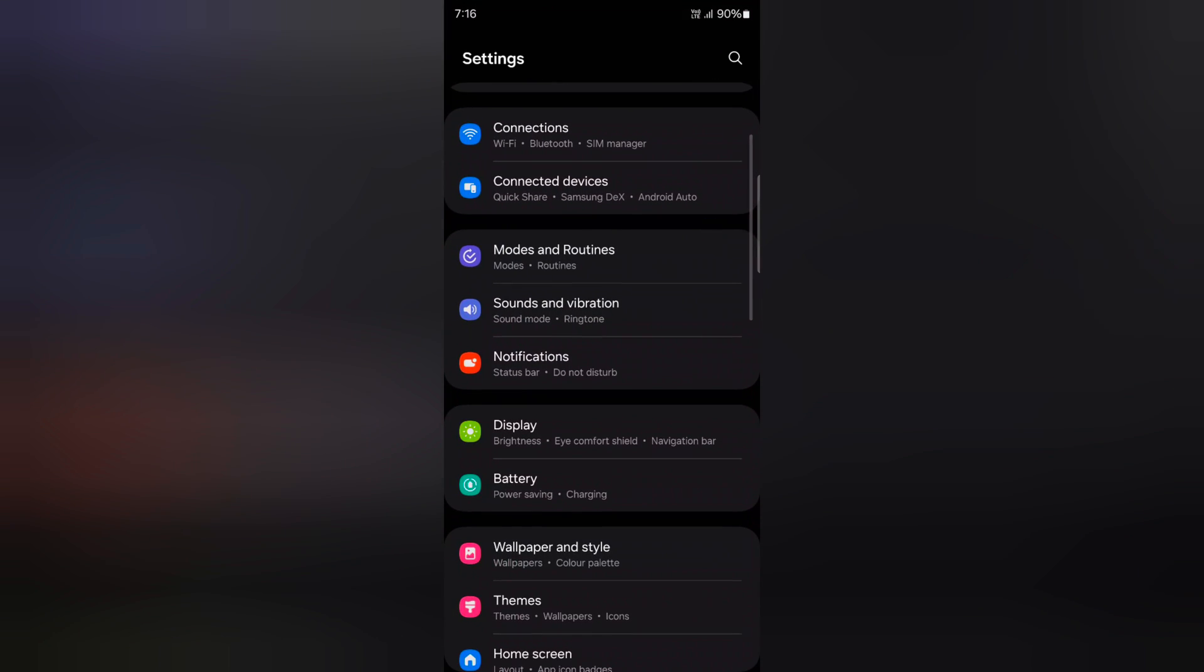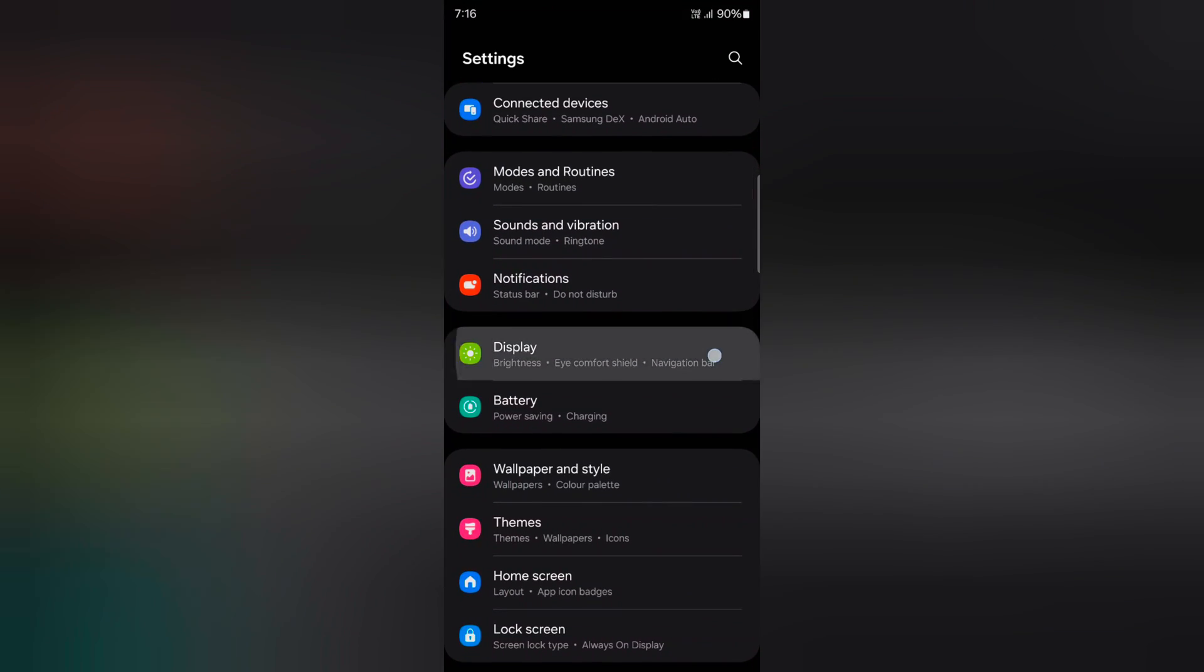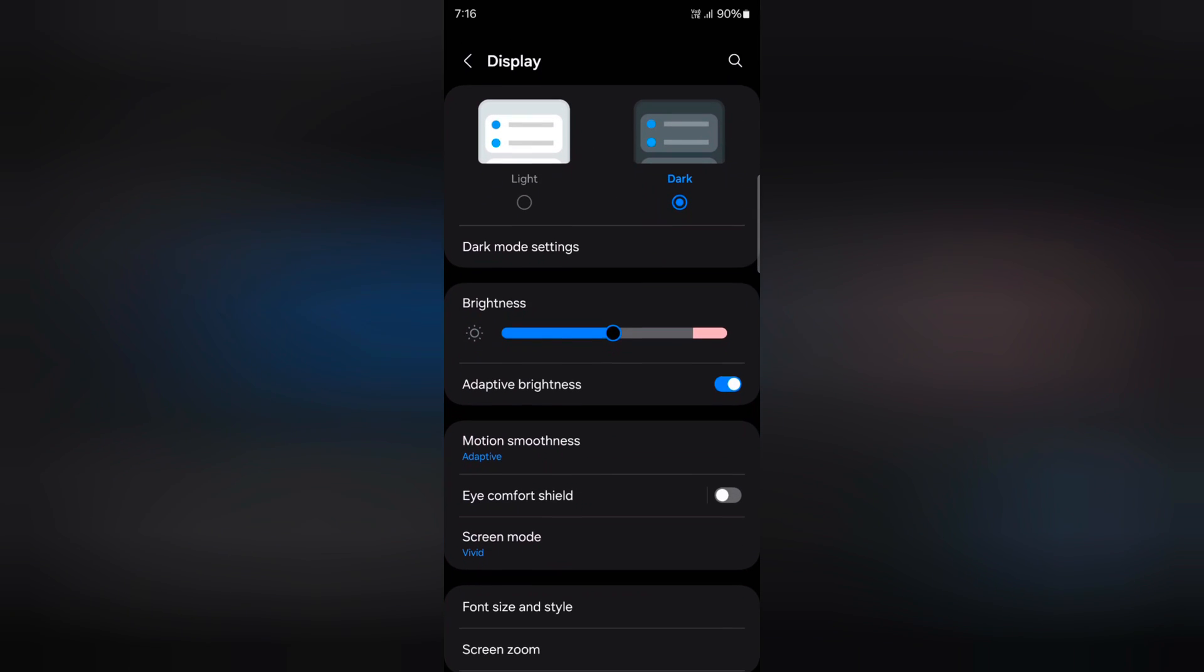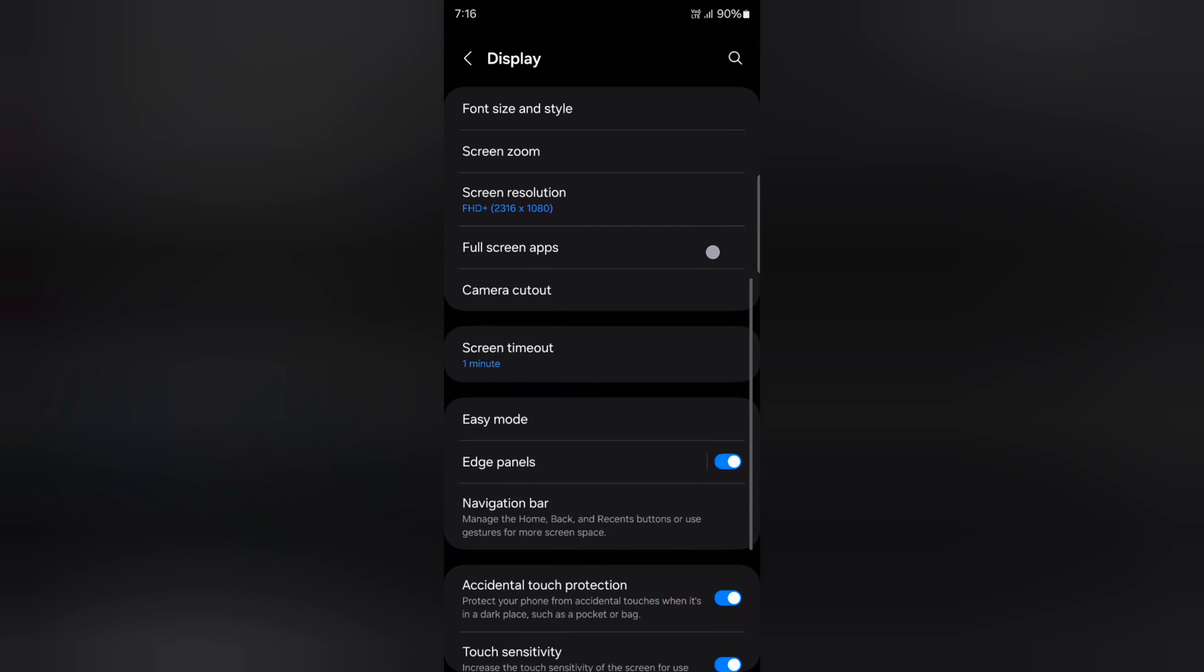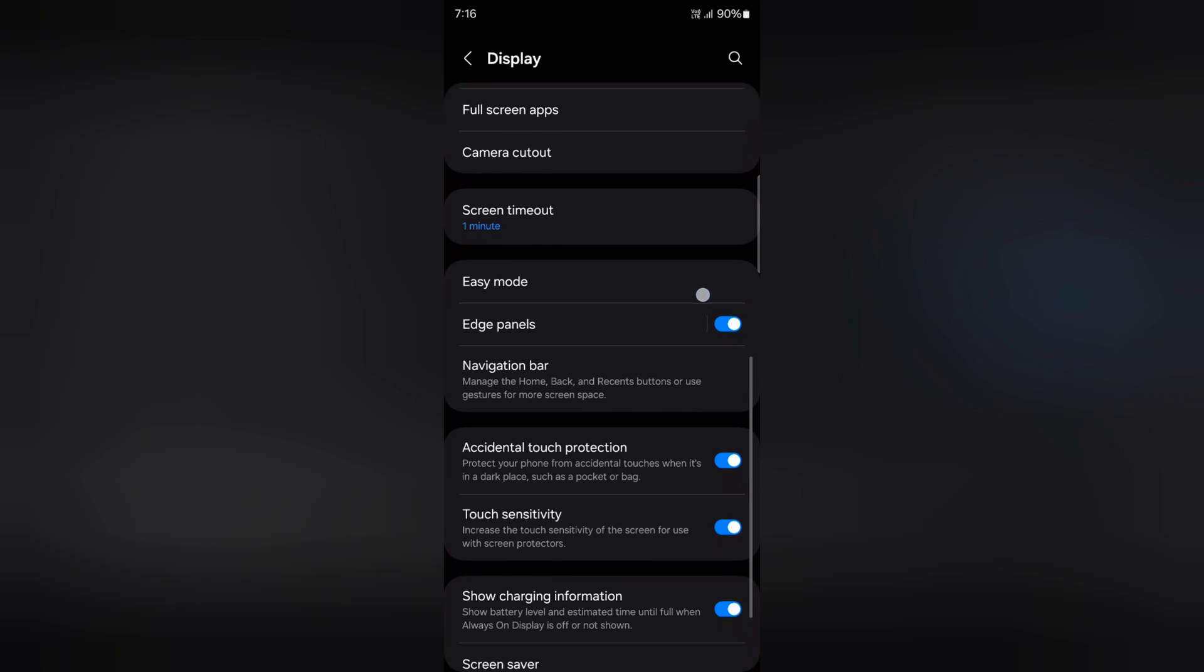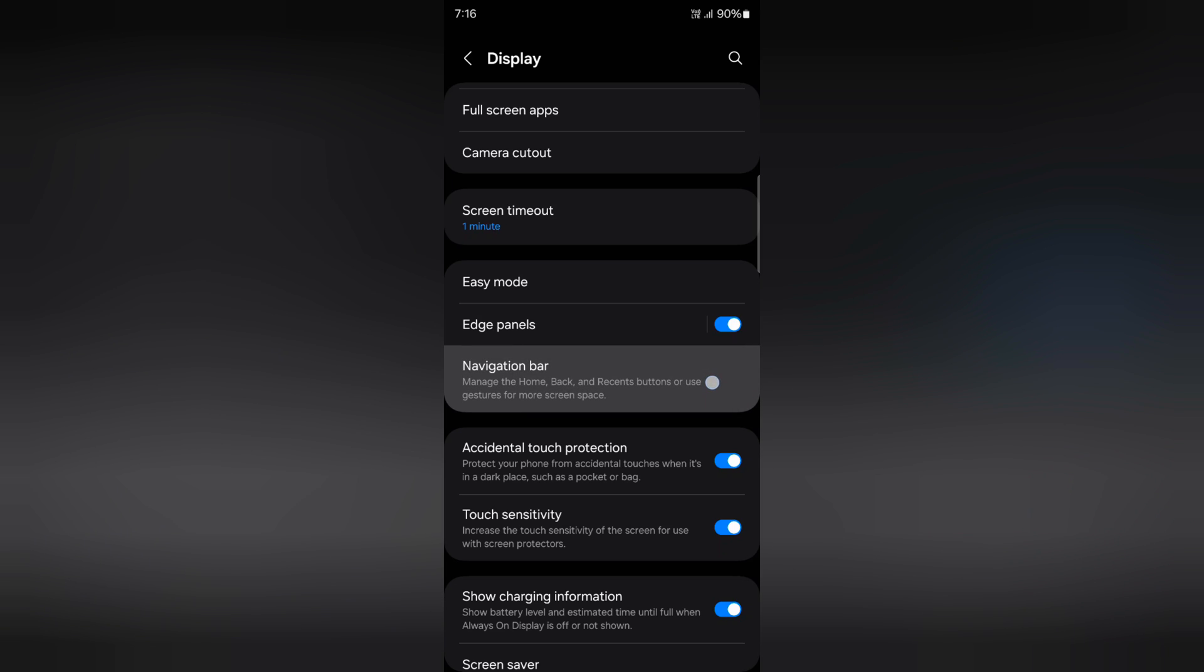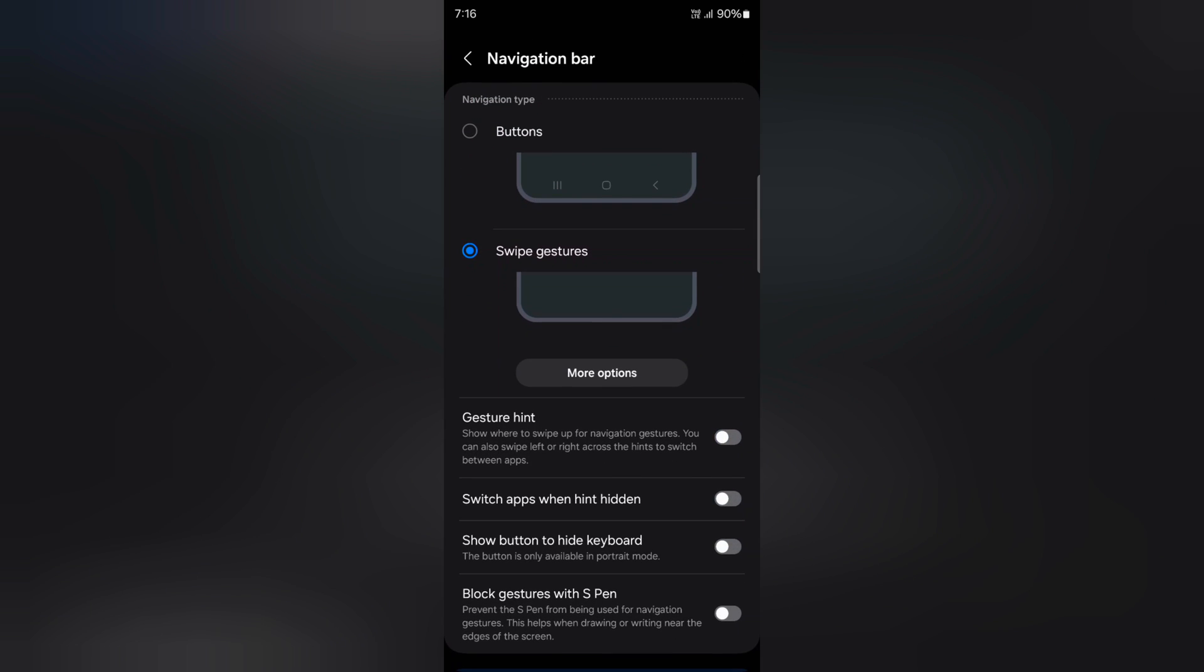Now scroll and tap on display. Again scroll down. At the bottom you can see the navigation bar option. Tap on navigation bar.